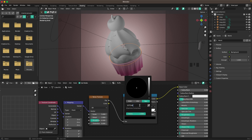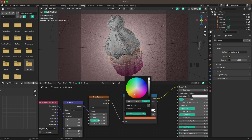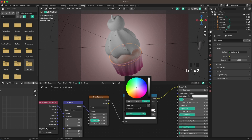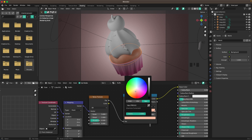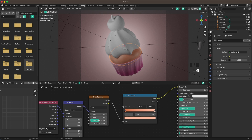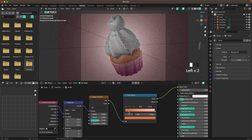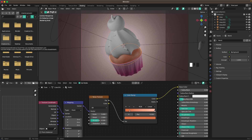Change the Color Ramp colors: the left color is d77144 and the right color is ffbca3. Move the right stop a bit to the right.